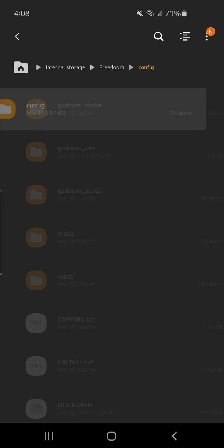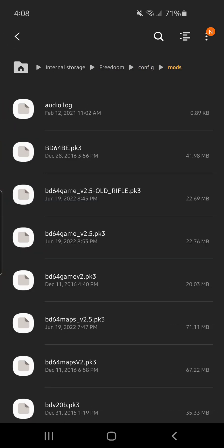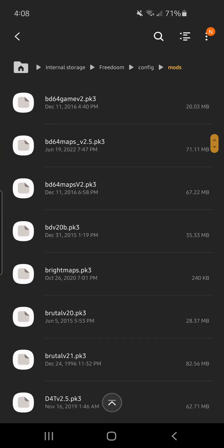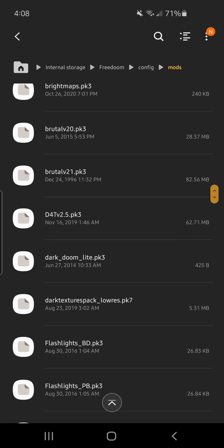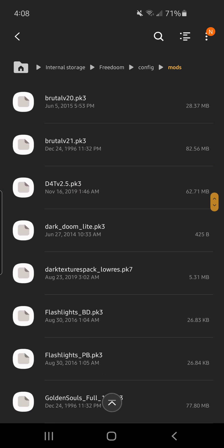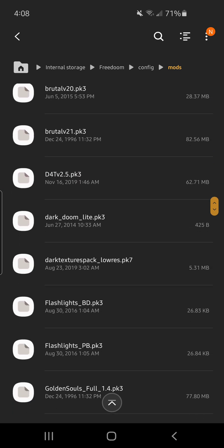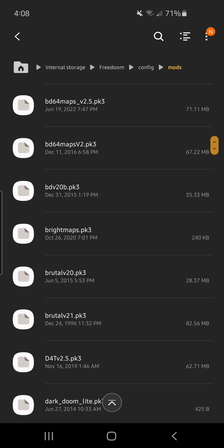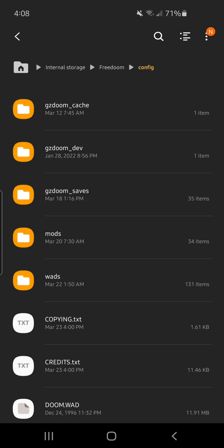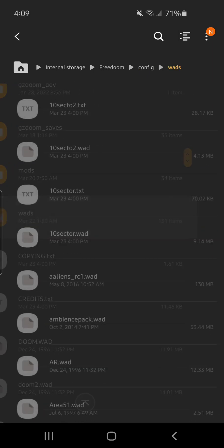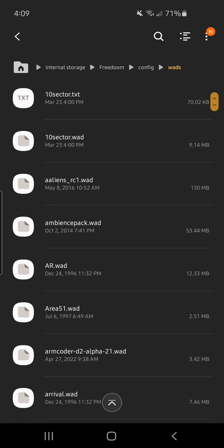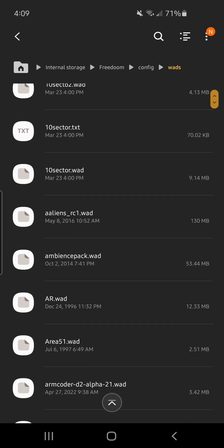And then the same goes for mods and the mods are only pk3s and pk7s. See at the last three, pk7. So if you have a WAD file in there it won't work. WAD files are all WADs.